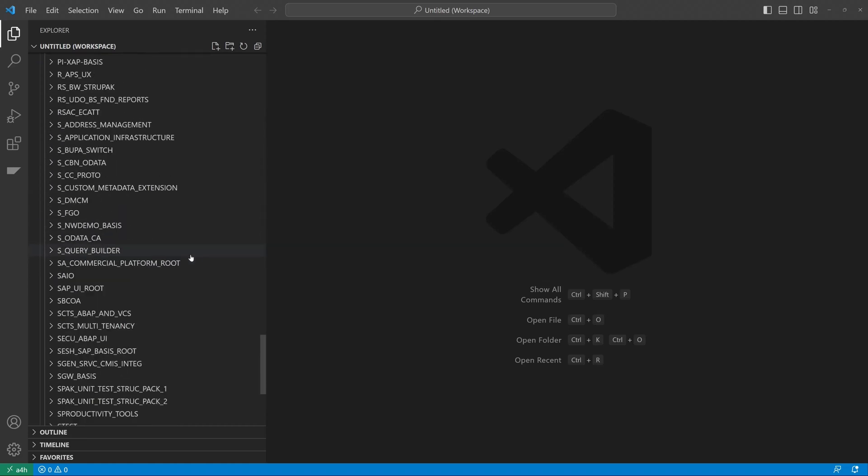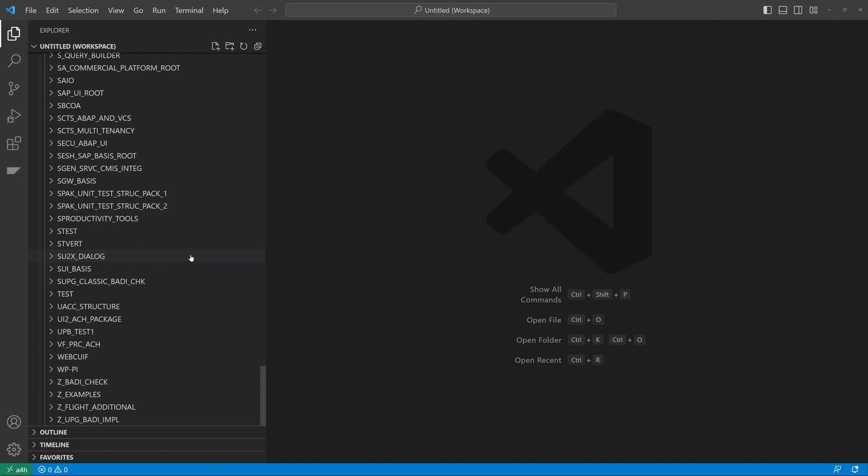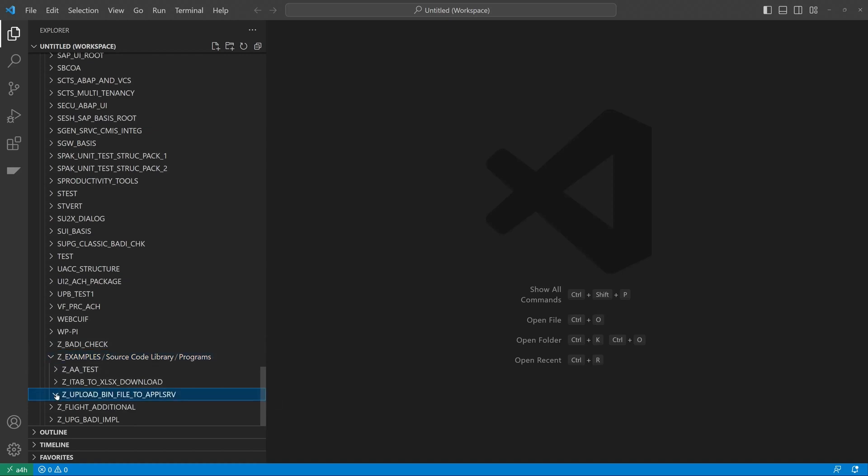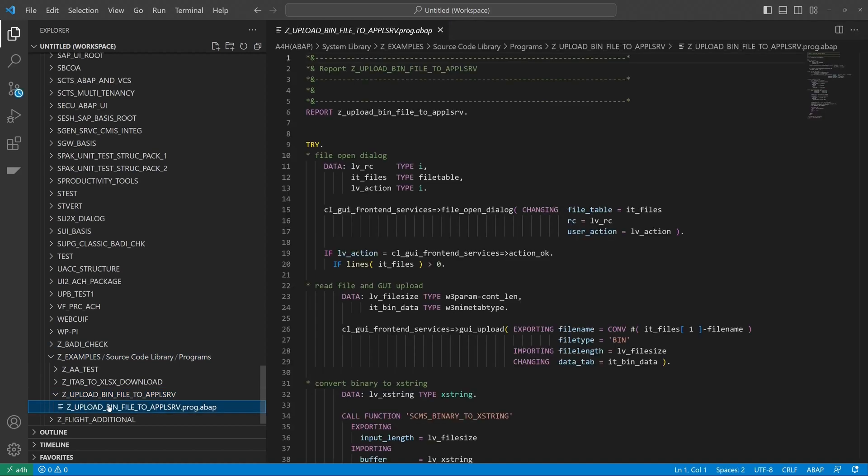So let's scroll down to the set examples package. I have here some programs. So let's open a program. So you can see the formatted code. And here we are.